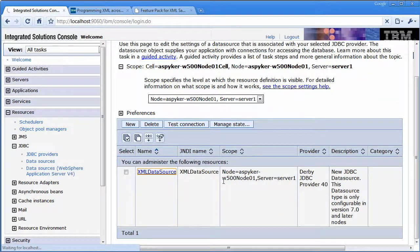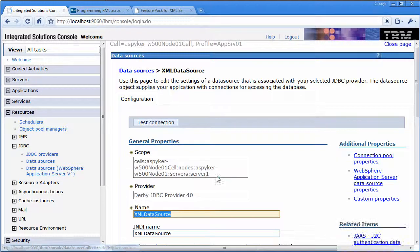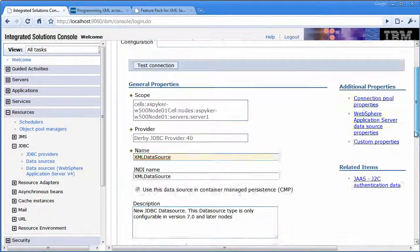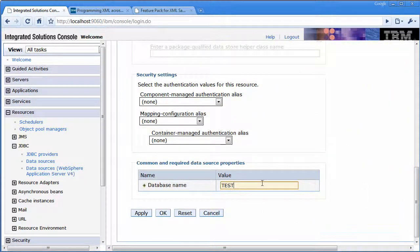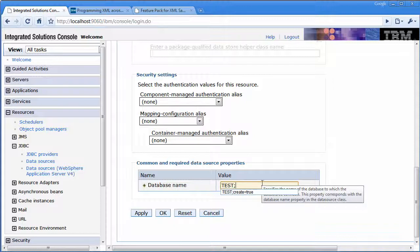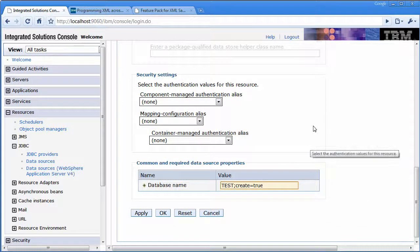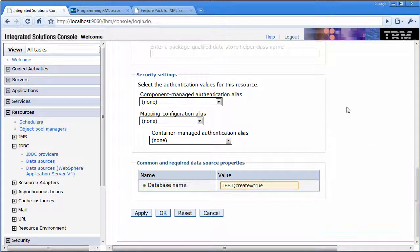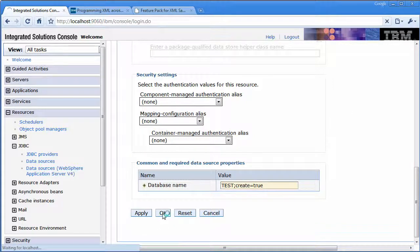Additionally, with Derby in a local version, it's pretty easy to go ahead and add the create equals true. So what this will do is if the database doesn't exist, it'll go ahead and create it.